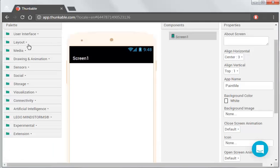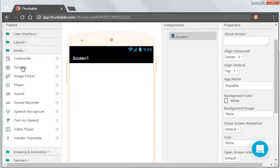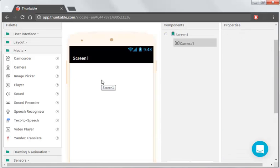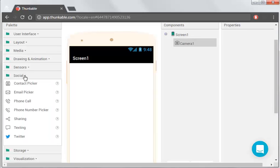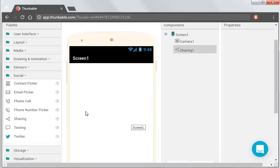So first up, we need a camera, so we're just going to drag that onto there. We also need to share that photo after we've dealt with it. So in Social, there's a sharing option. Just drag that in. Now you can see there's nothing actually changing on the screen. You can just see that we're just adding components.